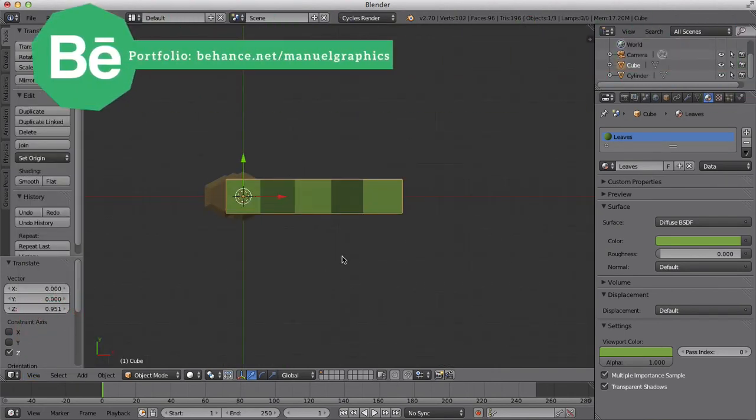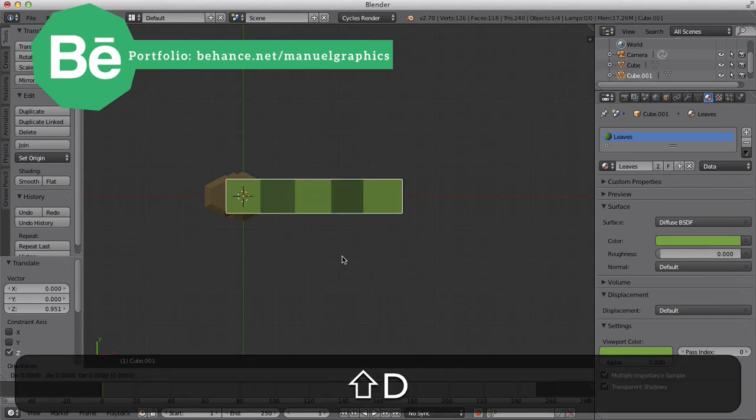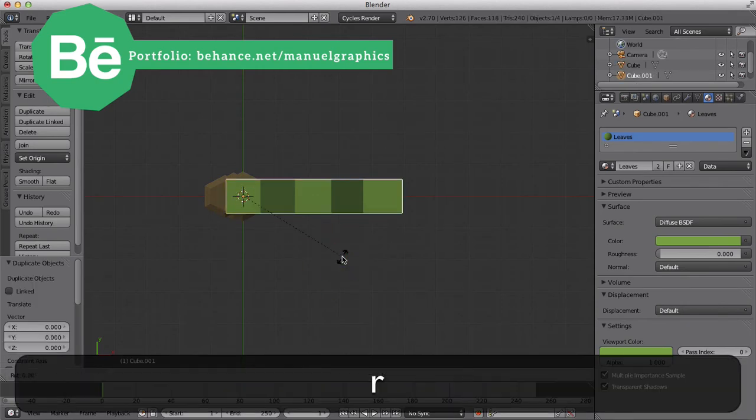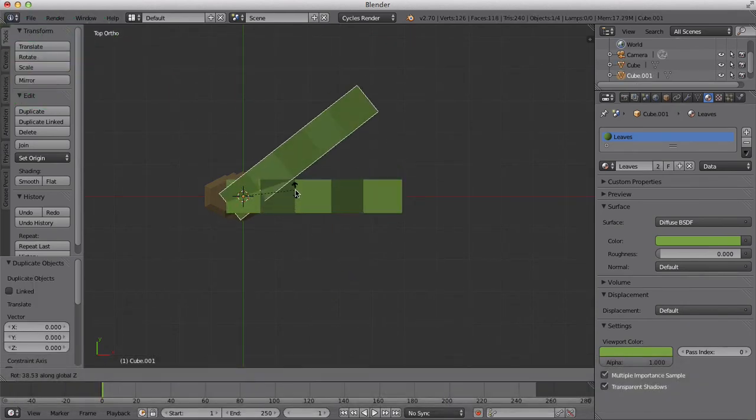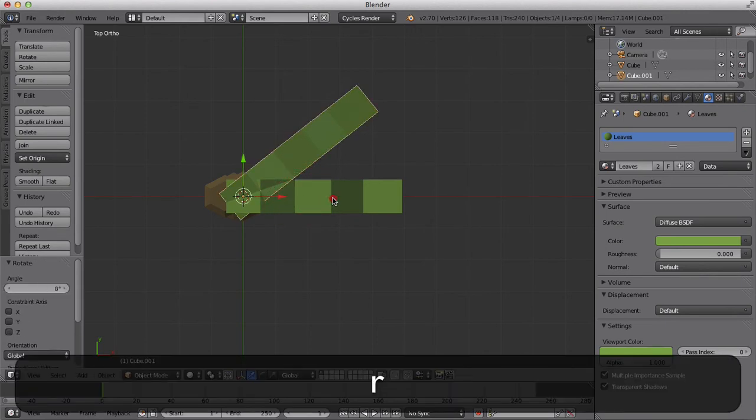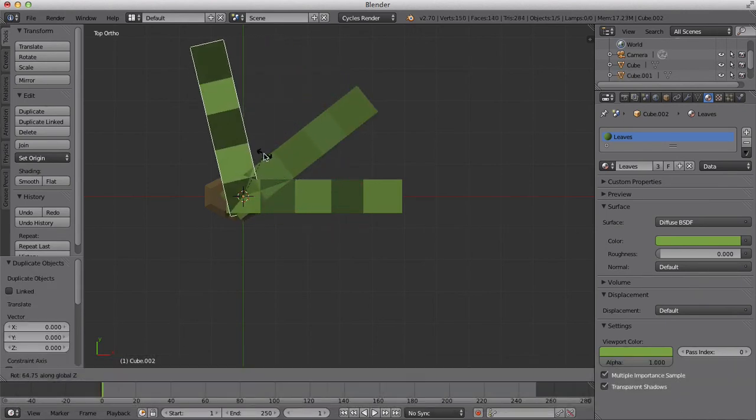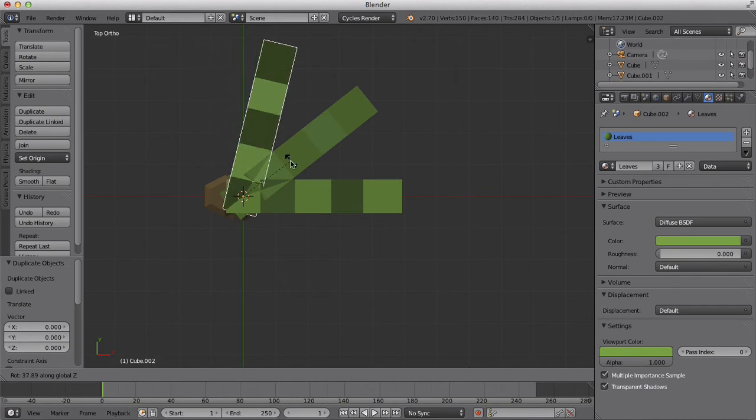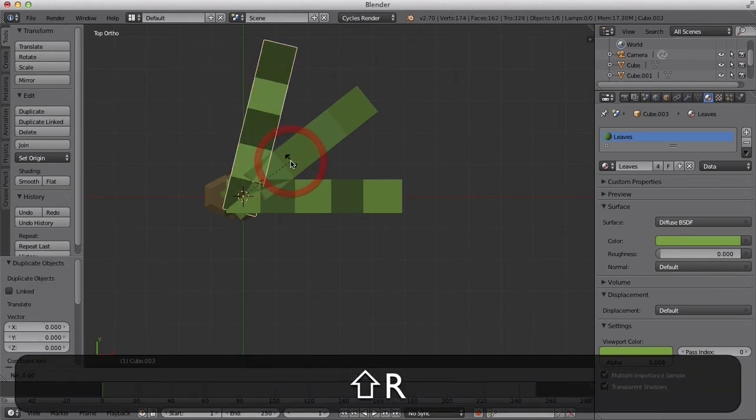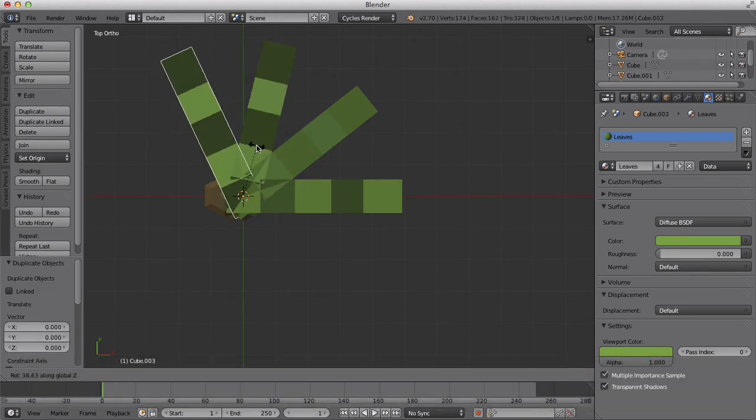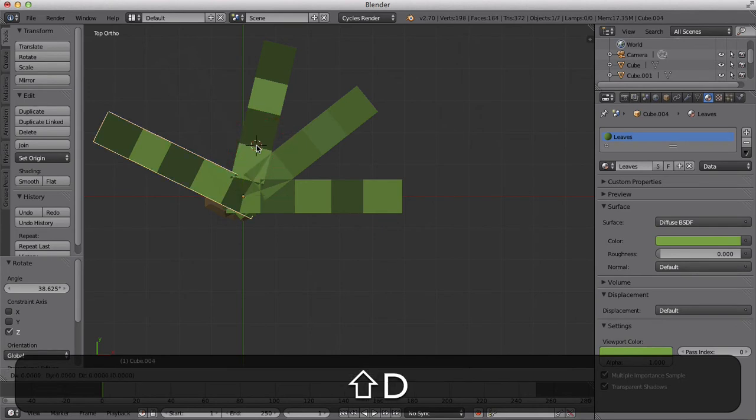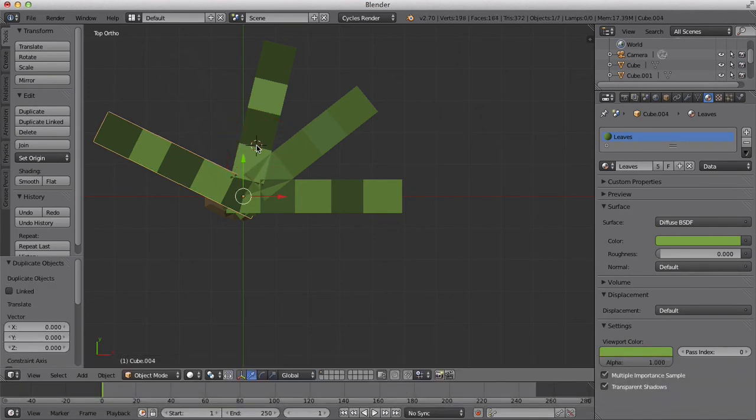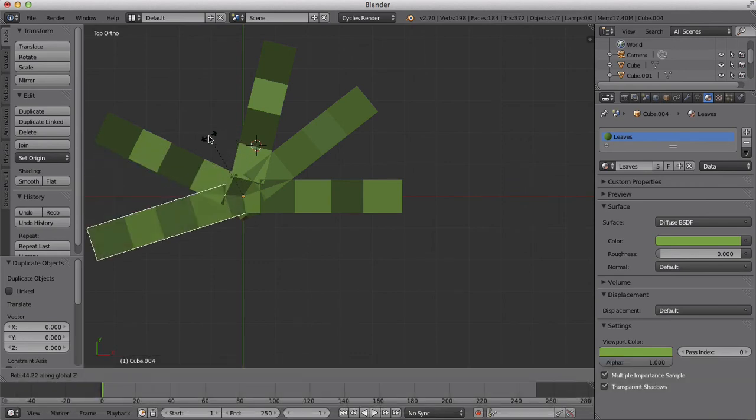That's a pretty decent size. So we're going to hit Shift D to duplicate, and then hit RZ to change. Shift D to duplicate, then RZ to change. Shift D to duplicate, RZ to change. Shift D, RZ to change.